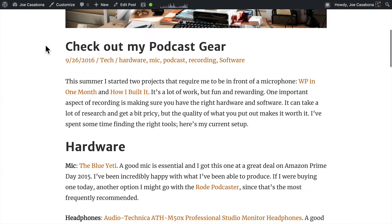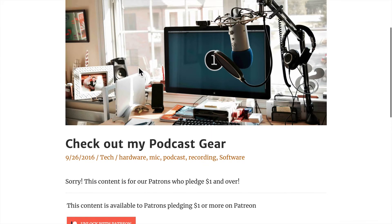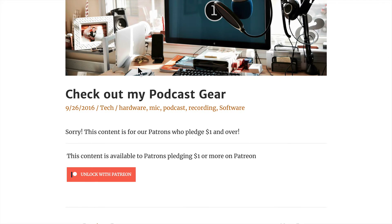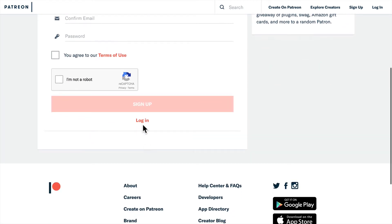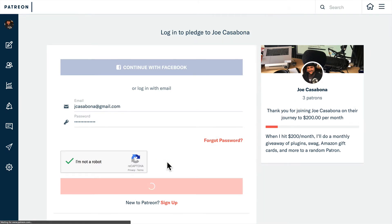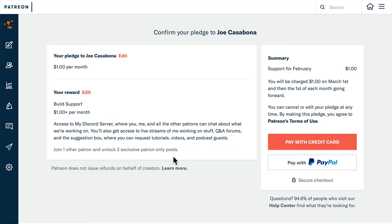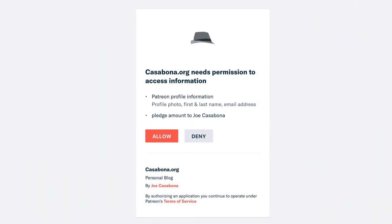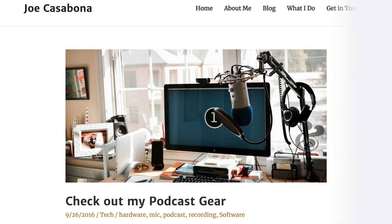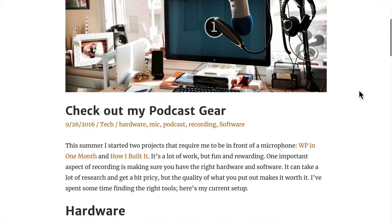Since I'm an administrator, I'll be able to see this post. But if we open this up in an incognito window, we'll see a message that this content is for patrons who pledge $1 or more. We can click Unlock with Patreon and then choose to log in — we already have a Patreon account. Once we're logged in, if we are not yet pledged, we can go ahead and pledge. If we are logged in, we'll see an authorization box asking the user to allow our site to access their Patreon information. Once we complete the authorization process, we can now view the post.